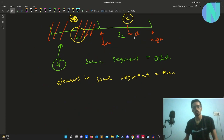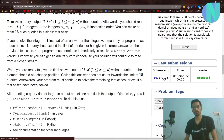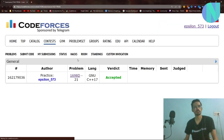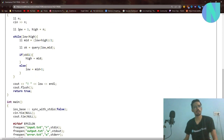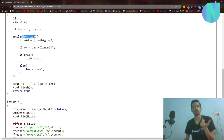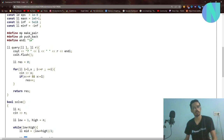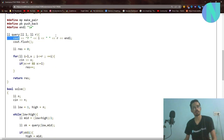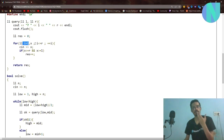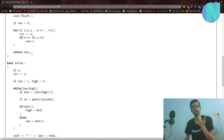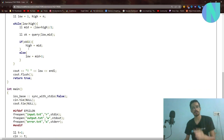Here is the code. I start with low=1 and high=n for the whole array. Then in the binary search loop, while low < high, I define mid = (low+high)/2, query on the range [low, mid], and get a value 'ok'. The query prints l and r, takes the returned elements, and for every element x checks if it belongs to the given segment; if so, it increments the result. 'ok' then holds the count of elements belonging to the queried segment.